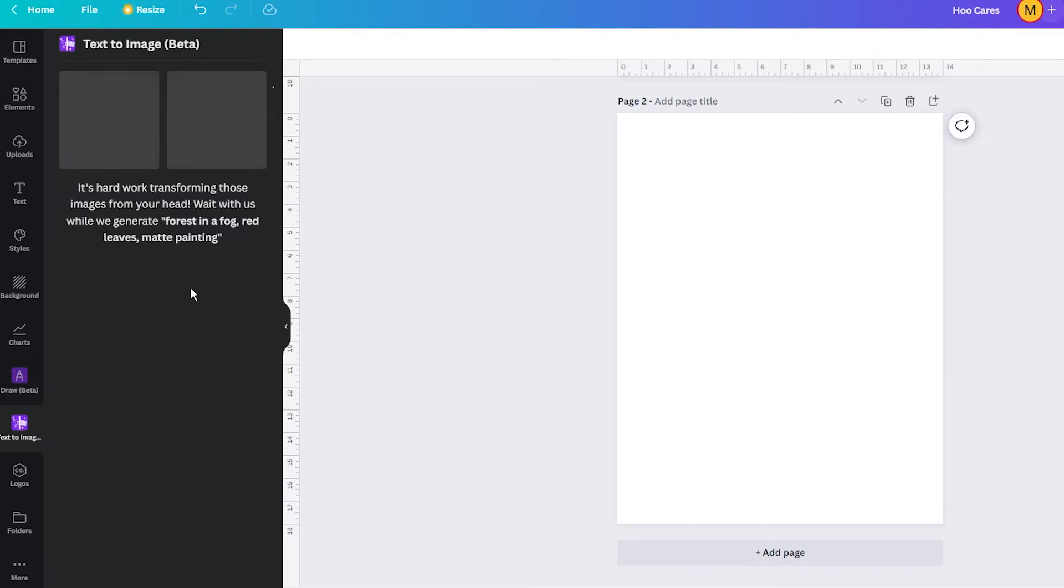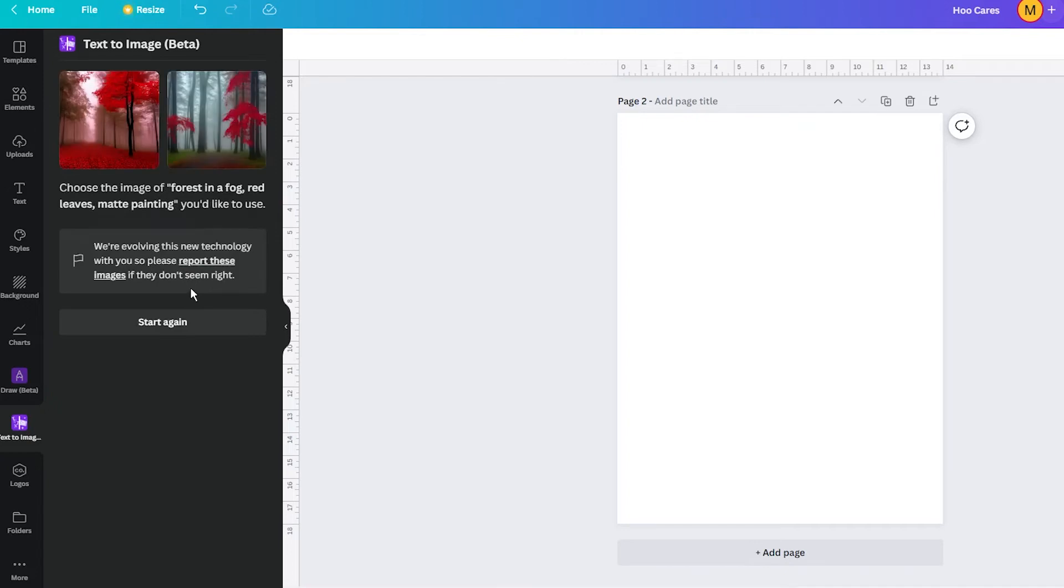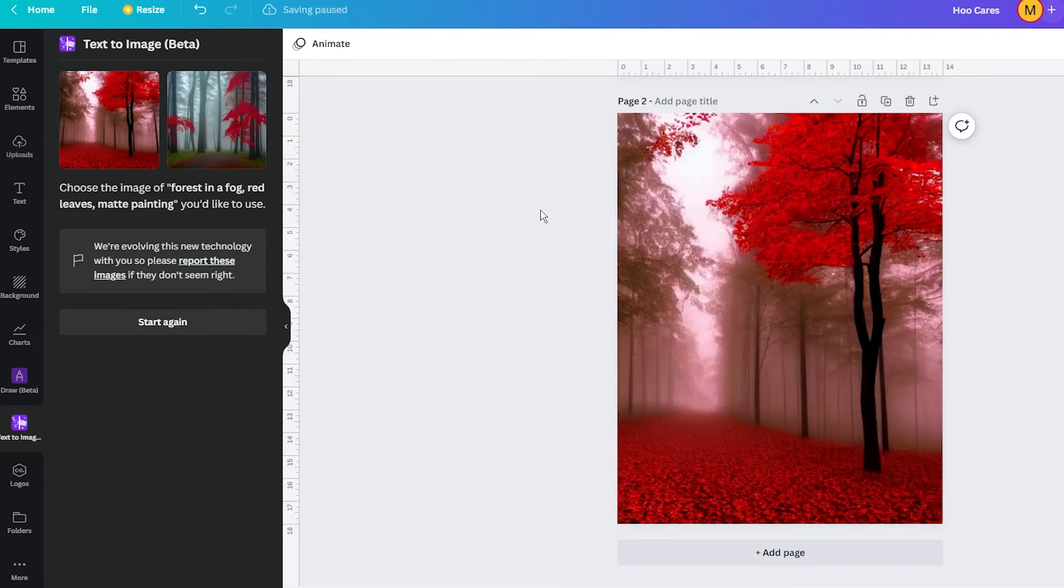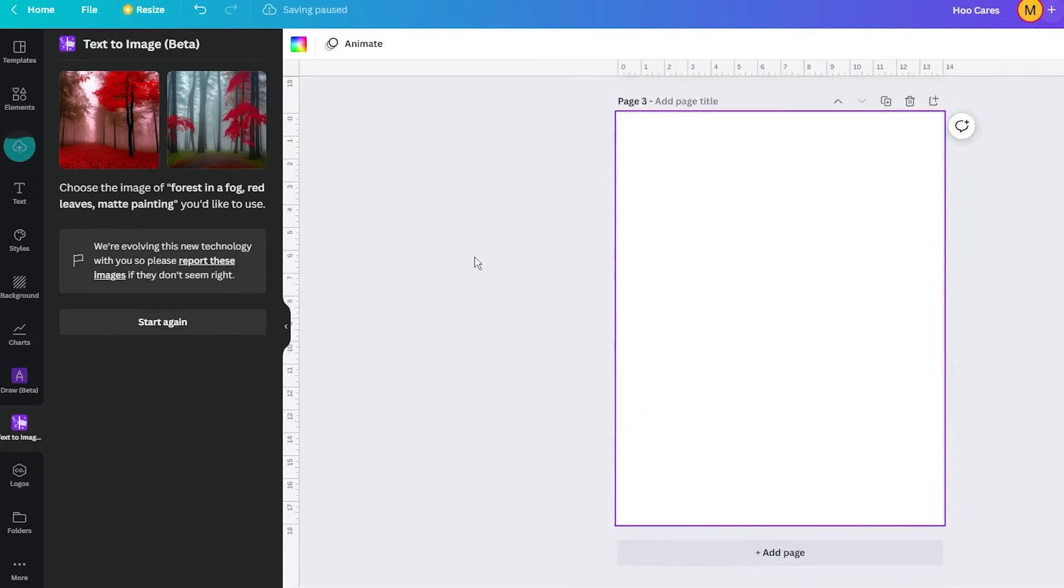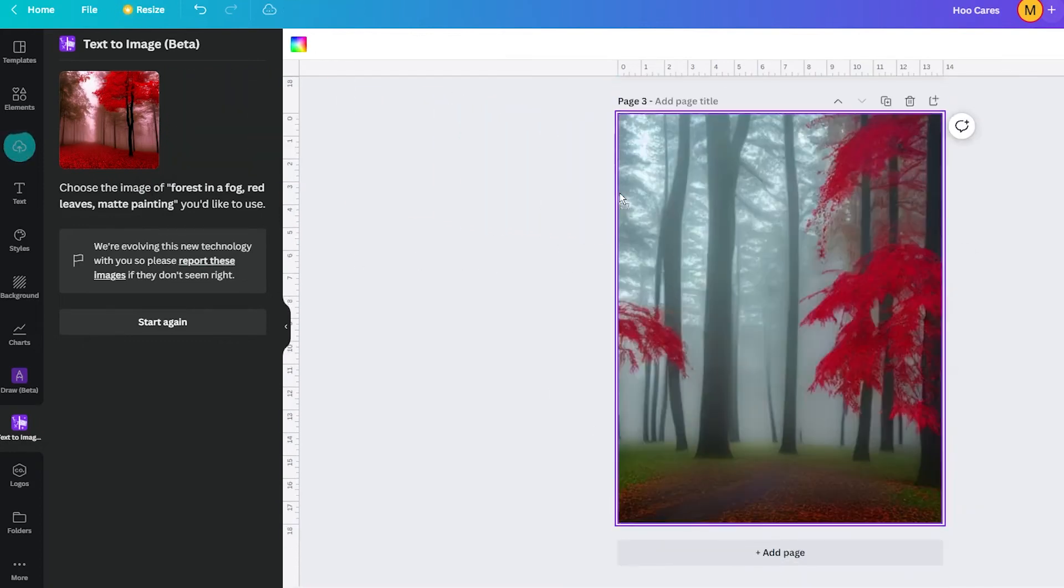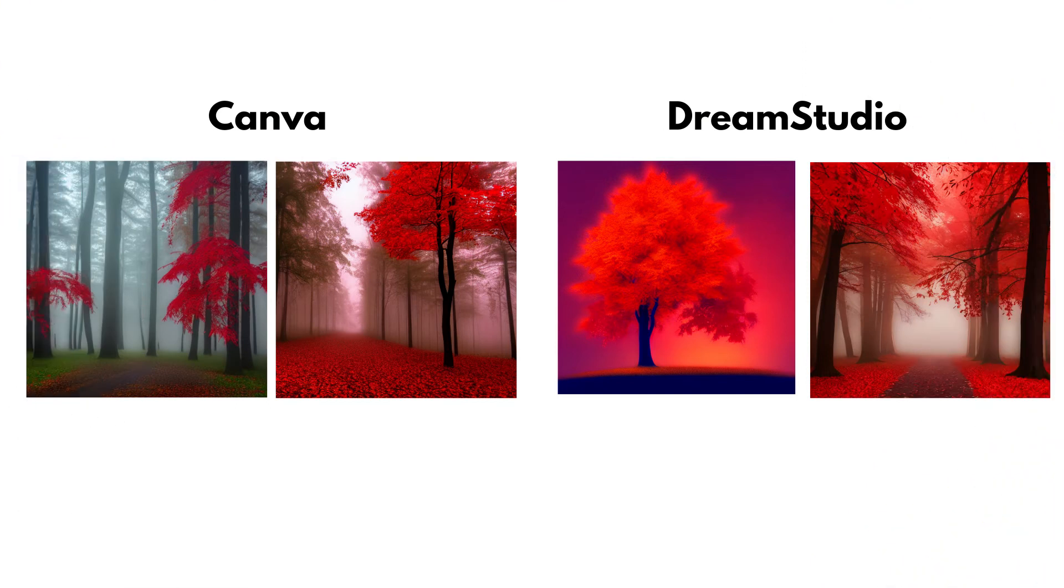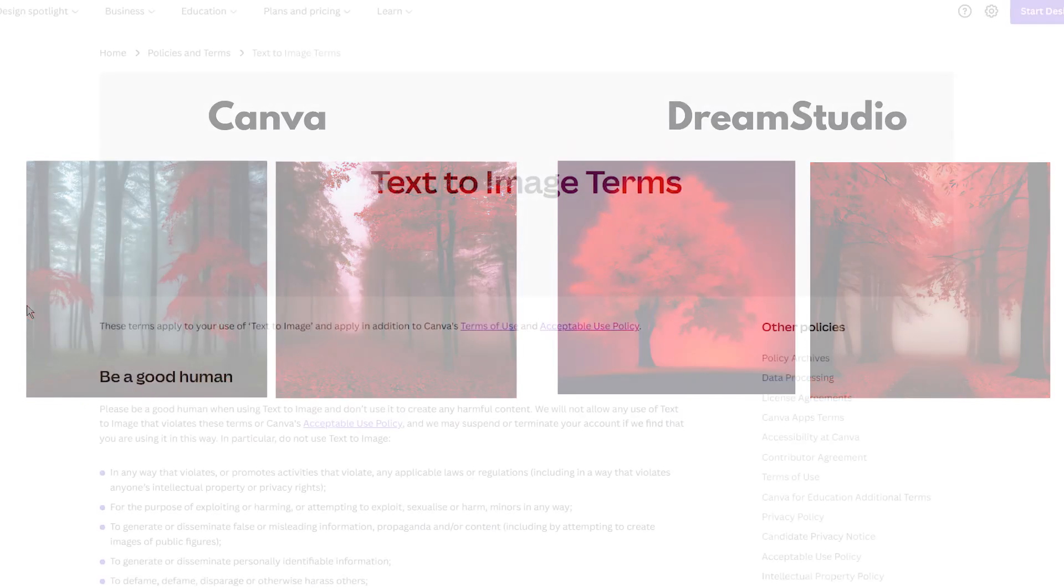At the moment, you can only generate 24 images per day with this feature, but you get full rights to use such generated images in commercial projects. This is similar to any other AI generators because these tools cannot copyright such images, but you can't either.